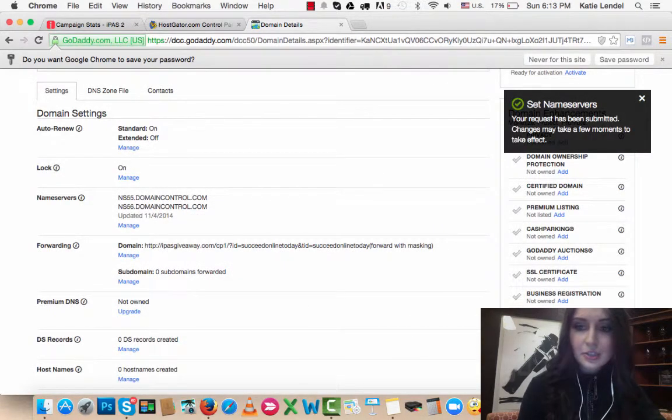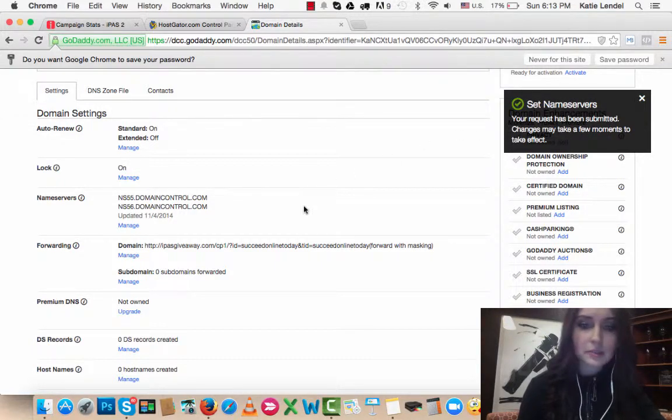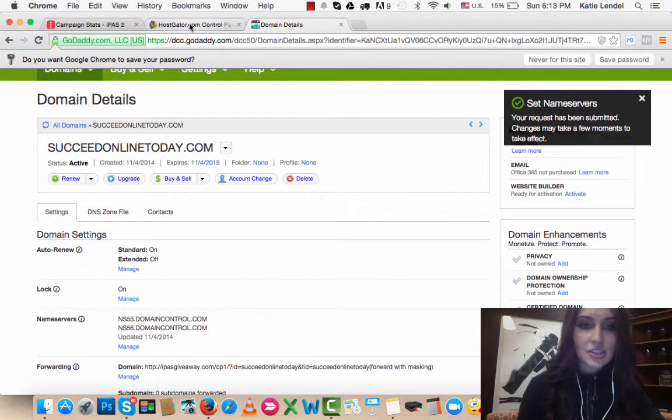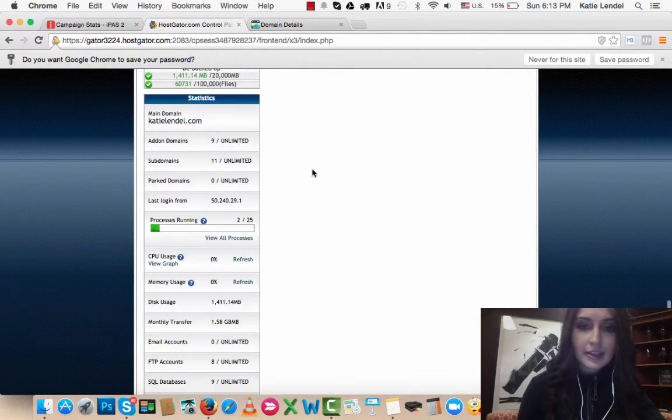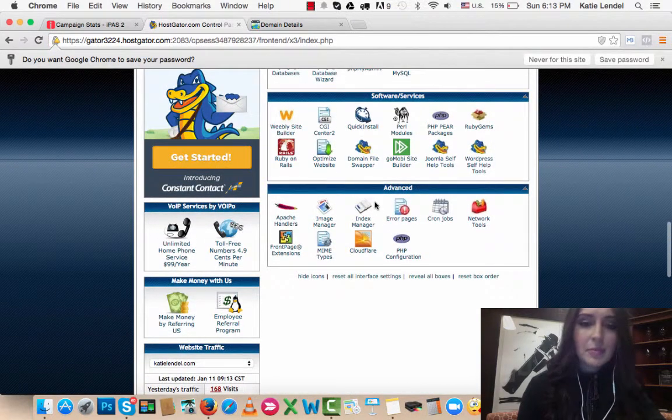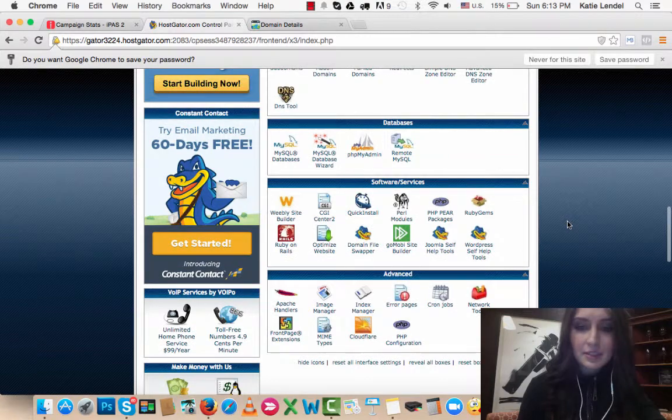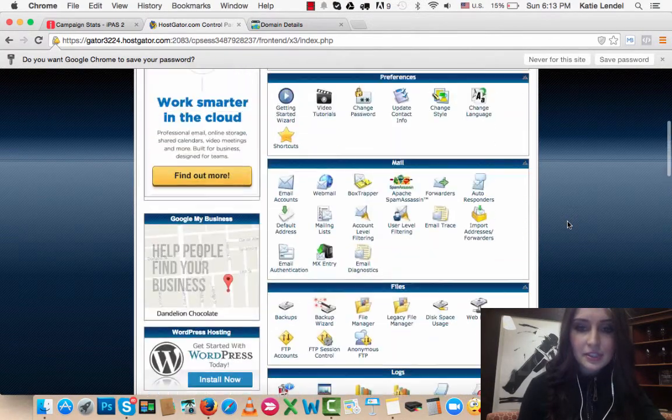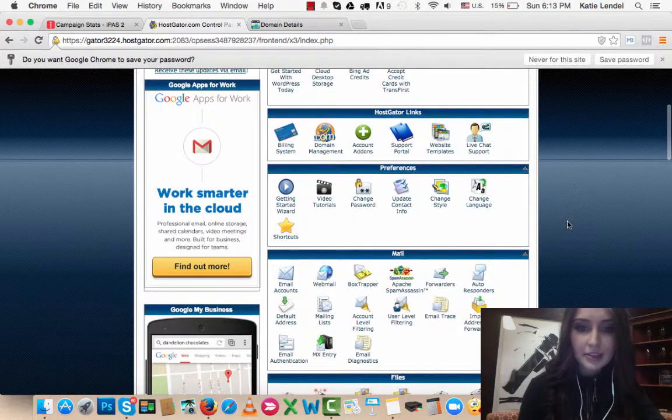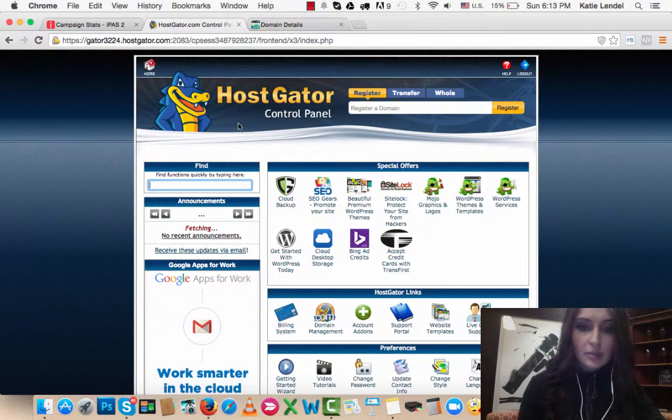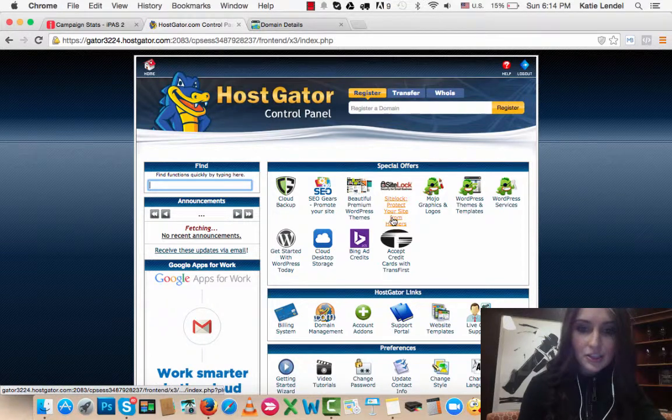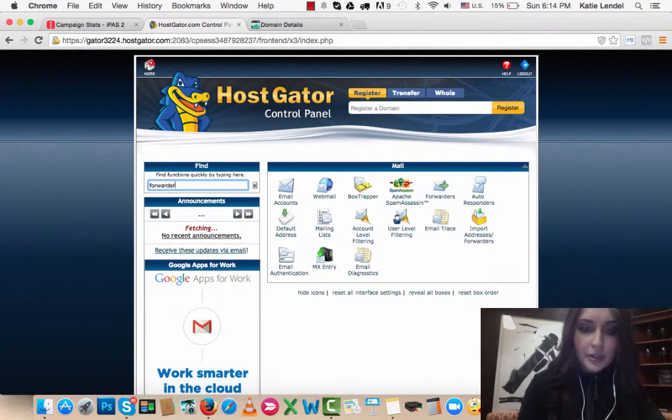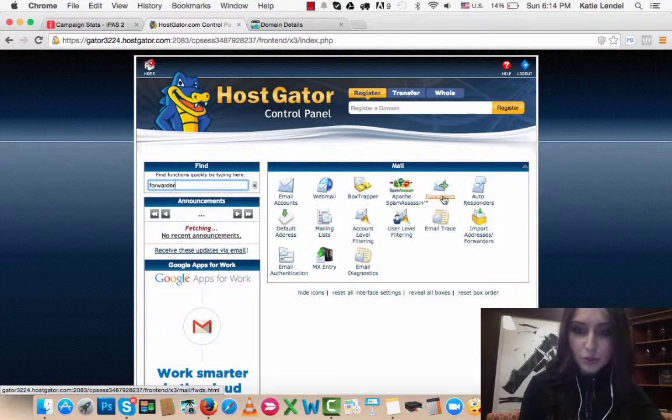It says it will take a few moments. It might take a couple minutes or longer for it to change. Just wait for some time until it changes, then go back here. Go to the HostGator homepage, type in Forwarder here, and you will find Forwarders.